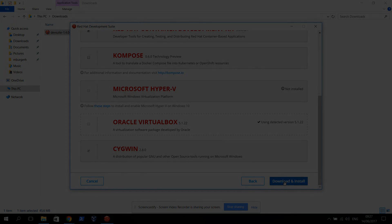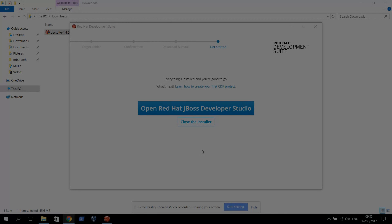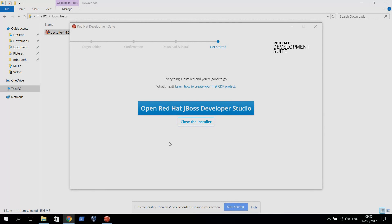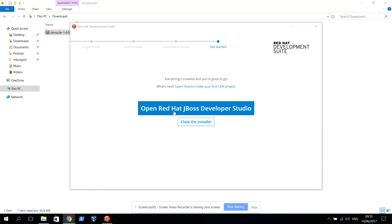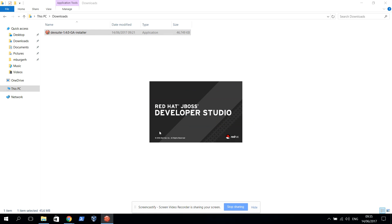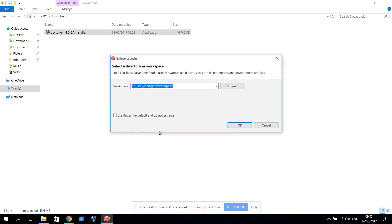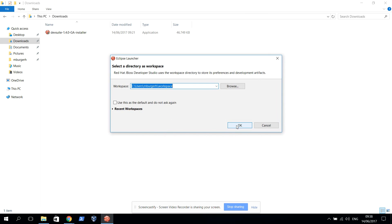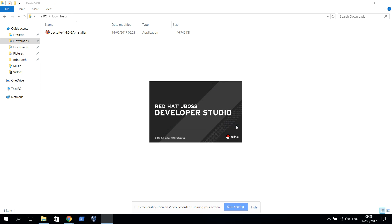When we're done, the installation is finished. Now we're going to click this big blue button, Open Red Hat Developer Studio. This initial startup of JBoss Developer Studio might take a couple seconds as well. Accept this. A couple of components need to be initialized in the background now.